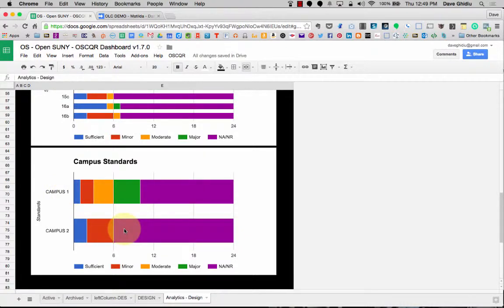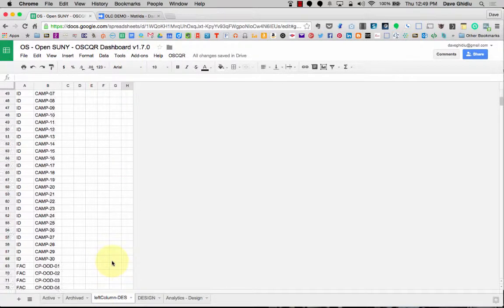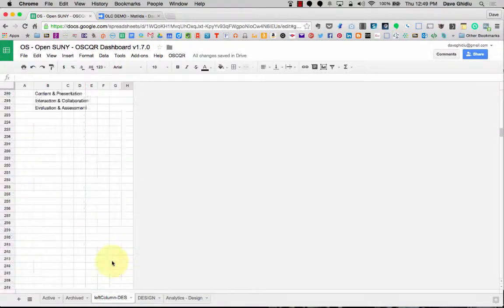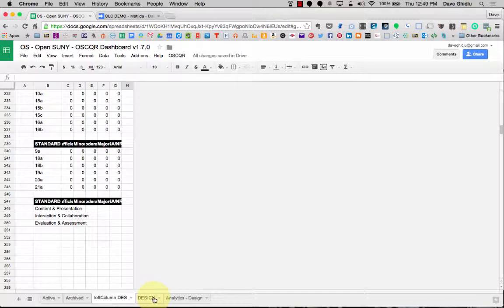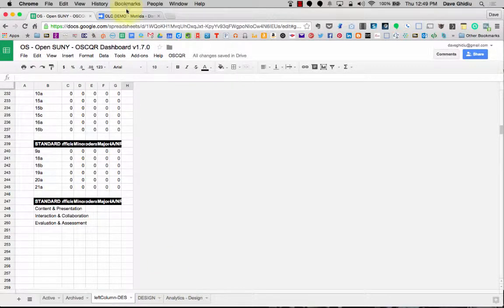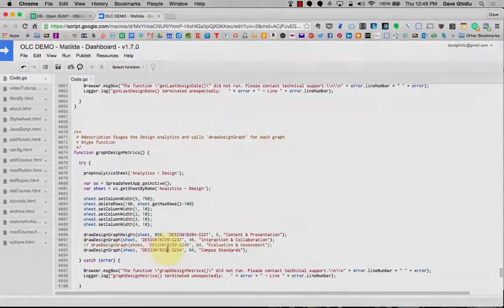You have to make the table in the left column design tab, kind of figure out what you want. You don't have to worry about the design tab. That just does its own thing. And then in the code, you just need to add one or two lines or delete one or two lines however you want to do that. Just modify the ranges.